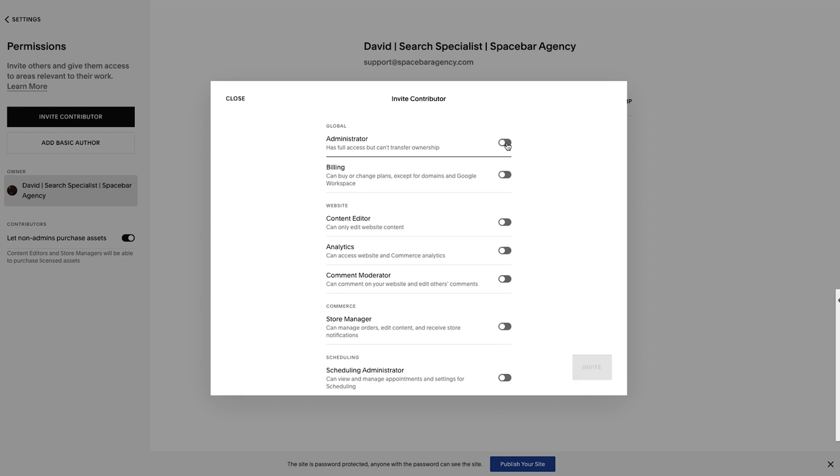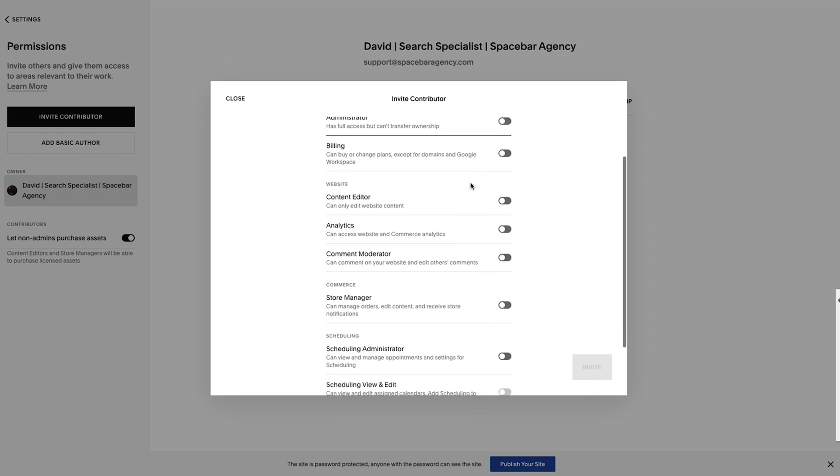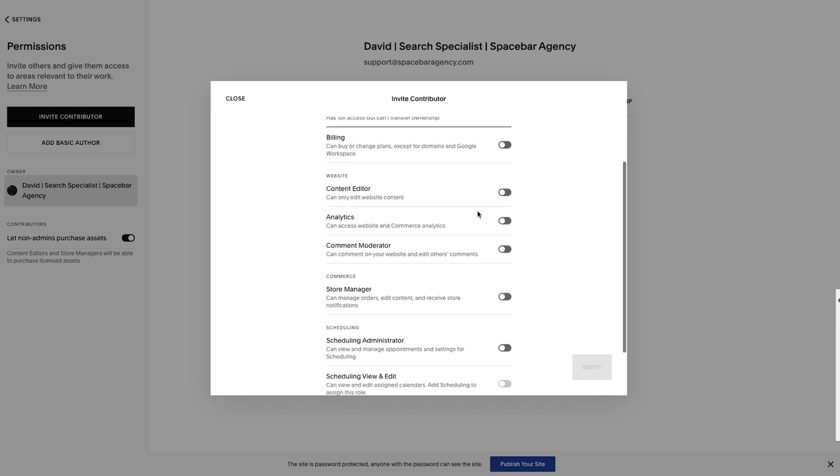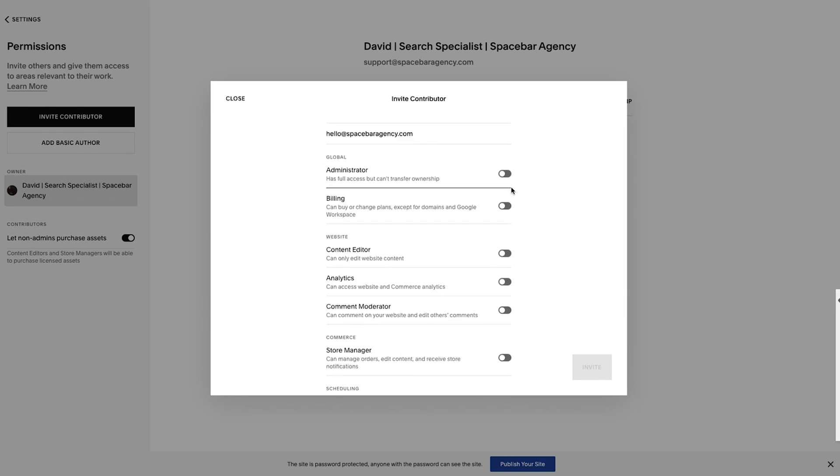In most cases, I'm going to recommend admin access, unless the only thing they're doing is billing, then you could give them billing access. Or the only thing they're doing is specifically editing a bit of content on a page, then sure. But for the most part, if you give a designer or someone else on your team access, so you don't have to go back and forth and grant them different levels of access, you just grant them admin access. Obviously use your own discretion on this.